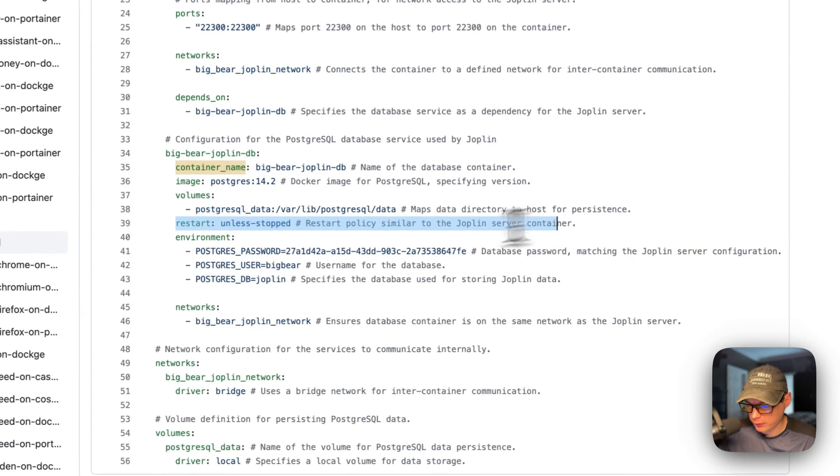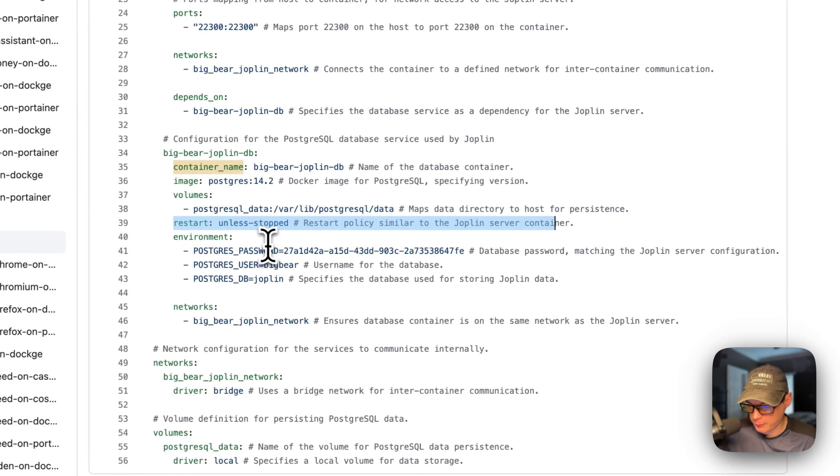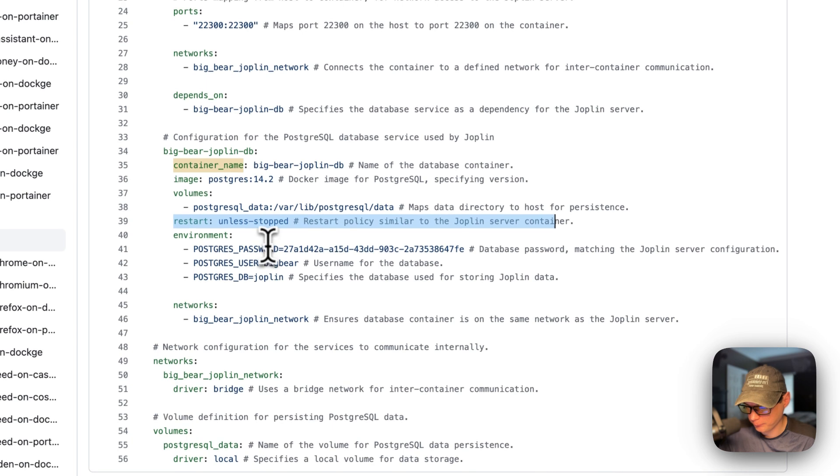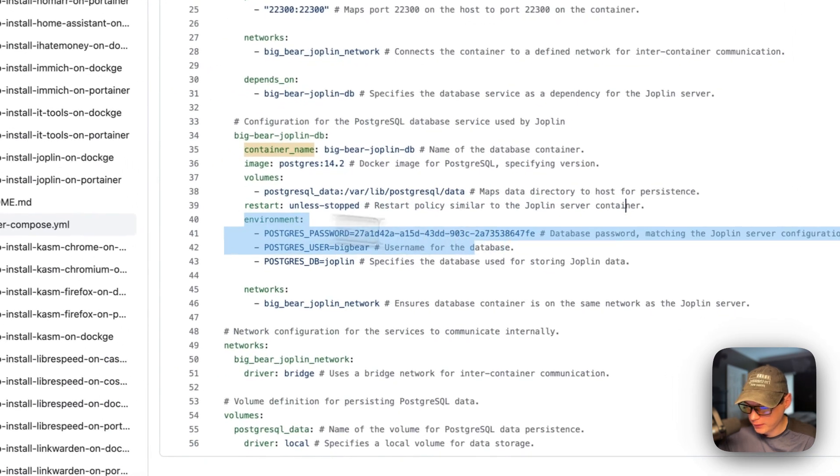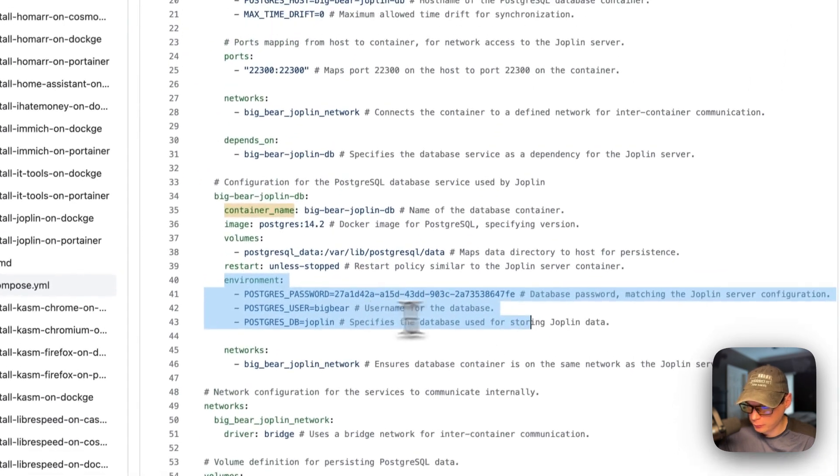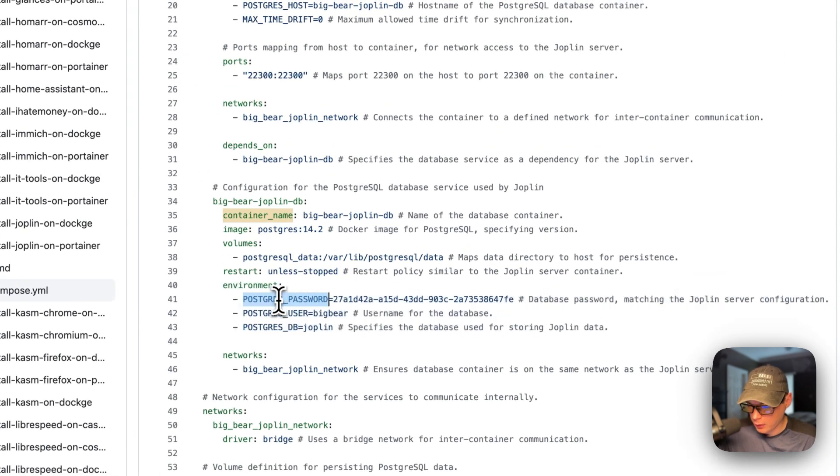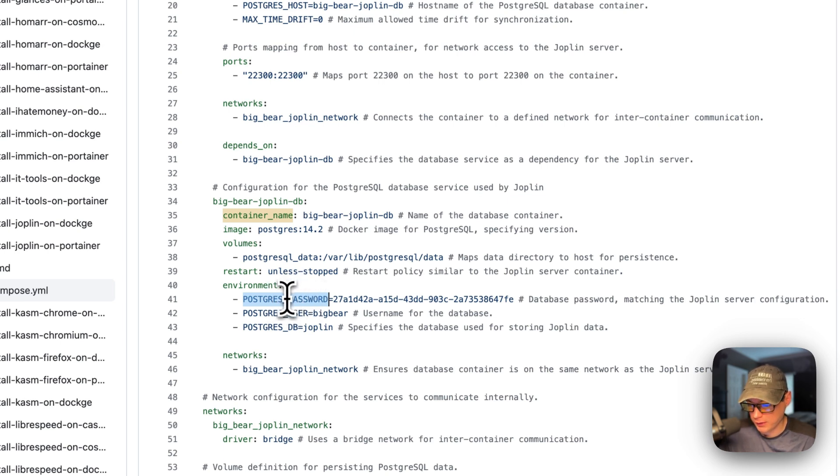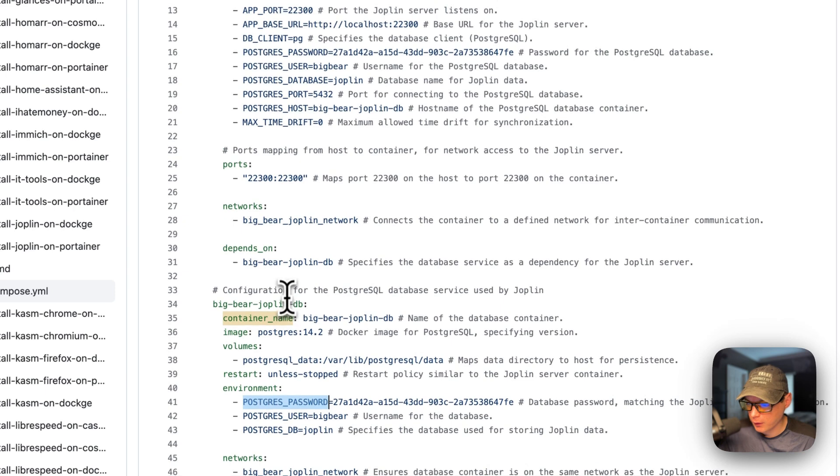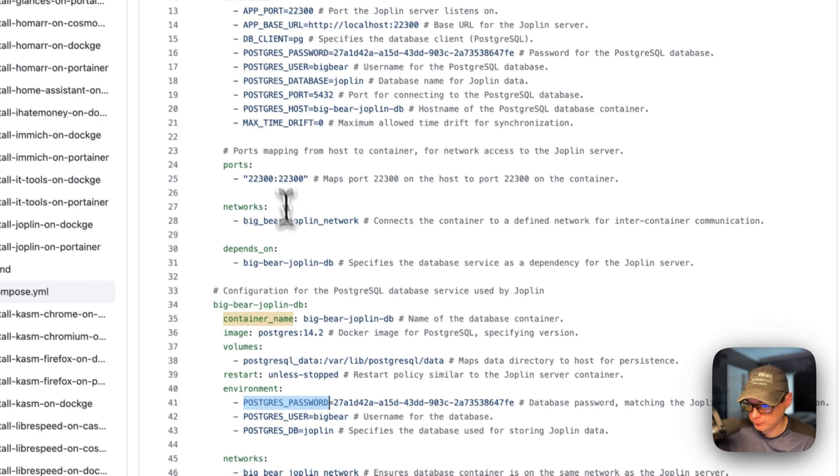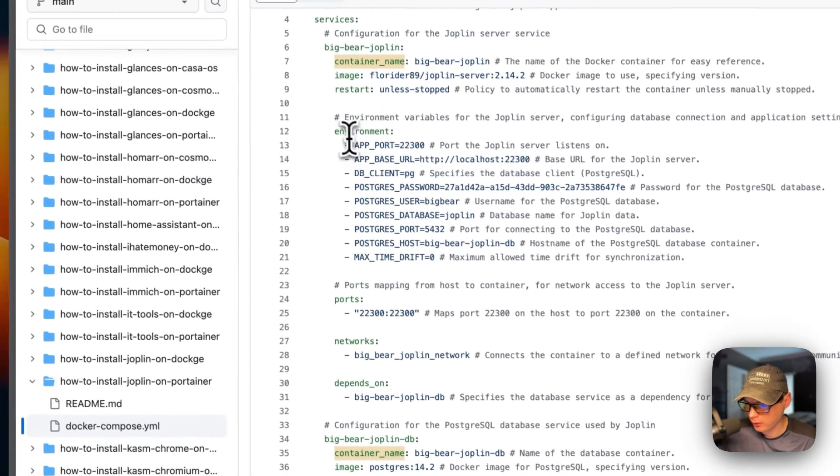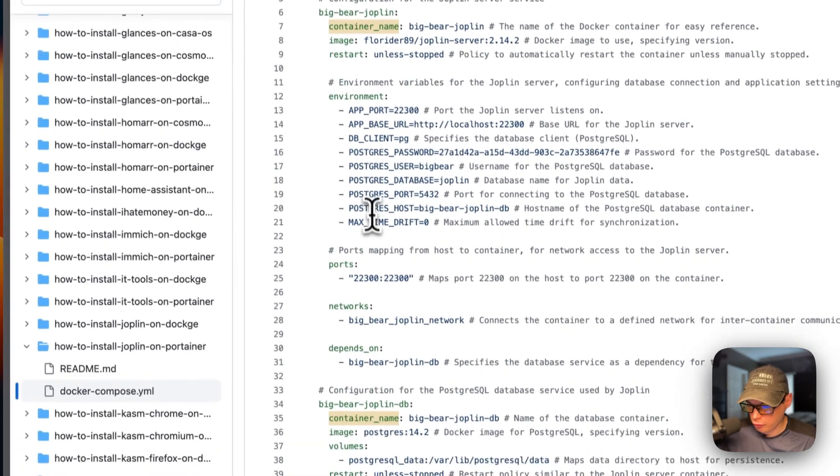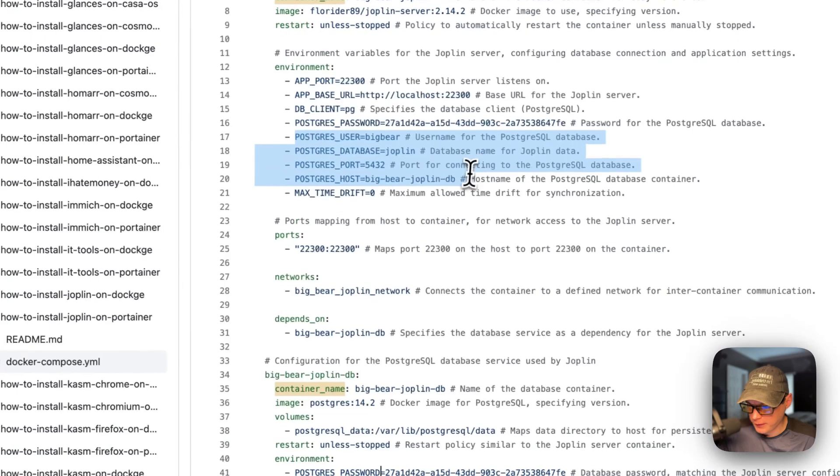And then restart unless stop. So that means if you stop it for any reason, it will not try to restart. But if it fails or any other reason, then it will try to restart. And then the environment variables, these are the credentials you set on first starting up this container. You cannot change these credentials after the container is made. You will need to go in there and use SQL. So these credentials should align with these right here.